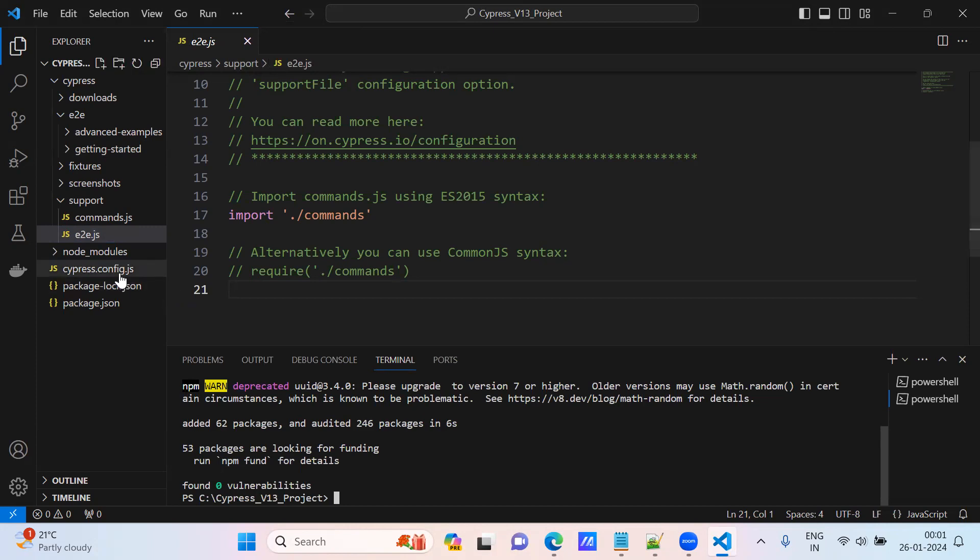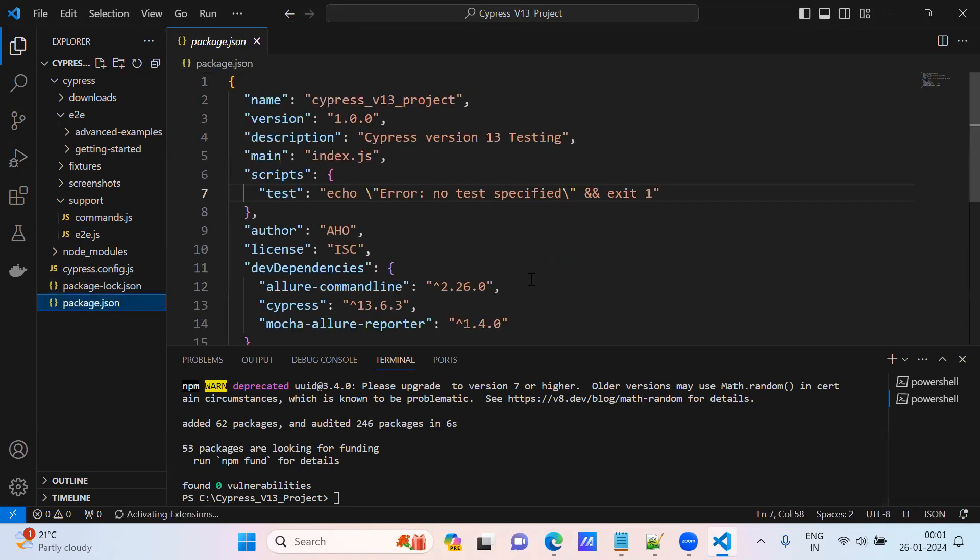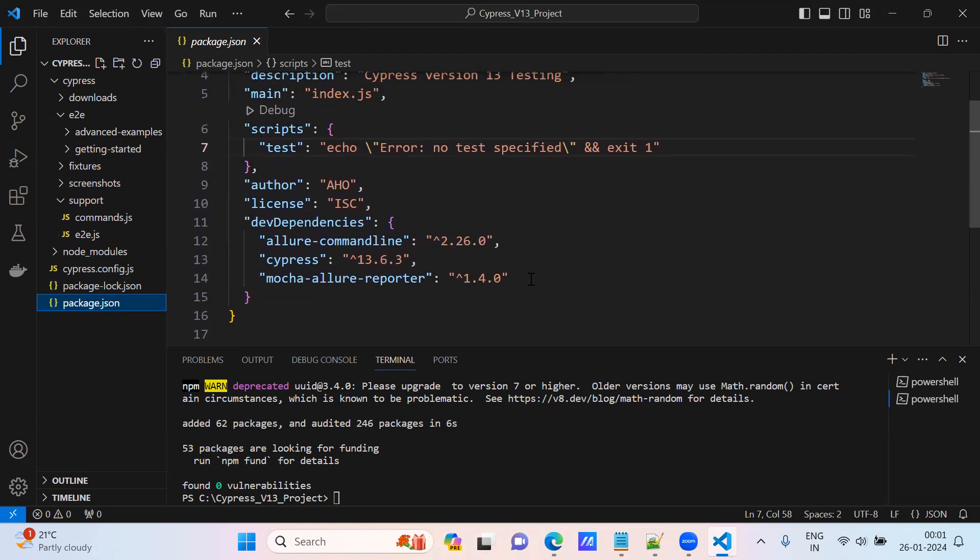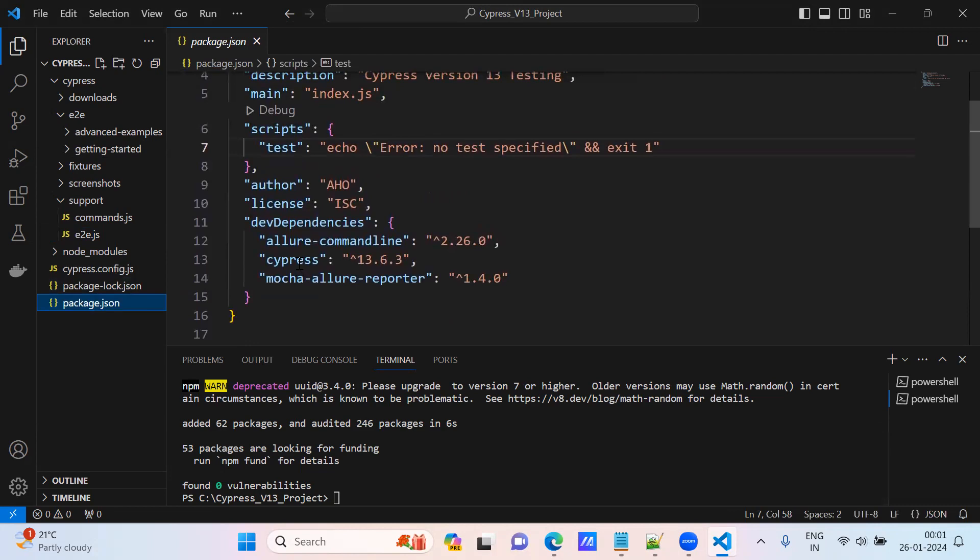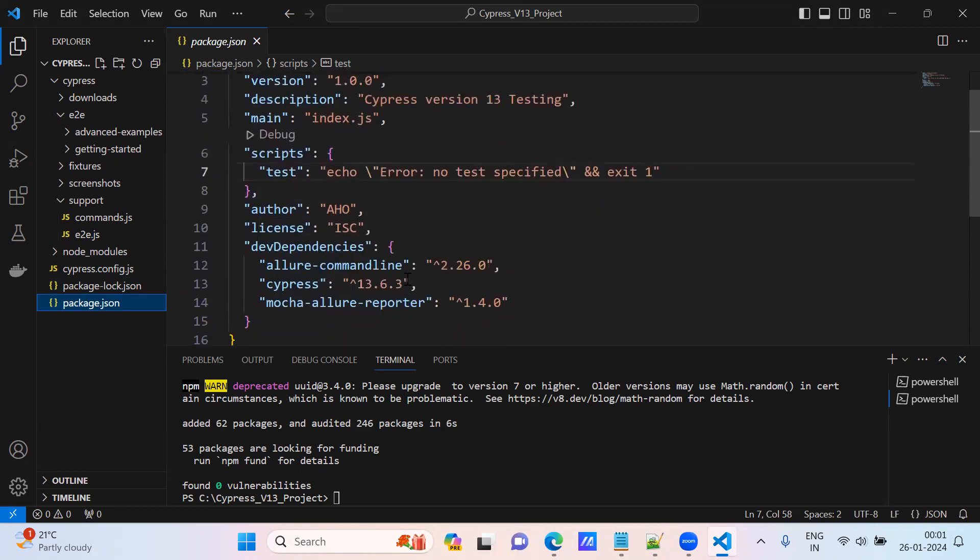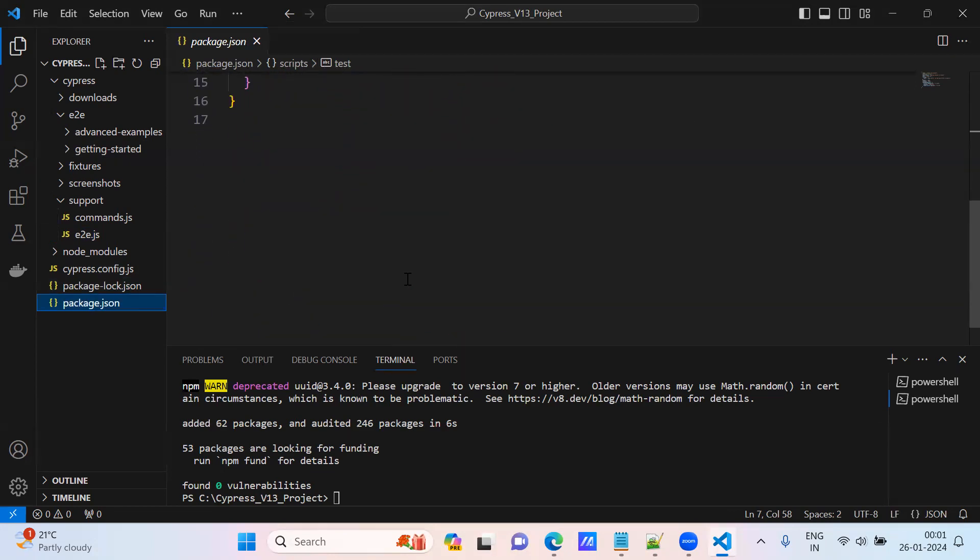Go to package.json file. See here, already before Cypress is there. Now allure-commandline and mocha-allure-reporter got added. This is the dependency we are having now. With this dependency we will try to generate the Allure report.